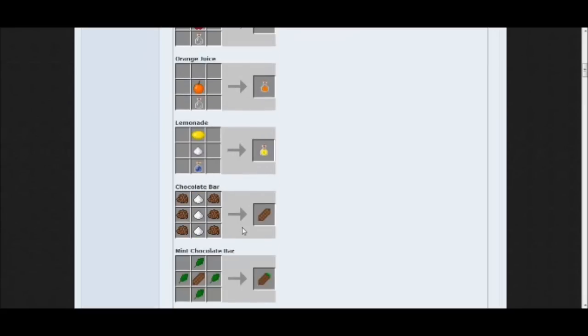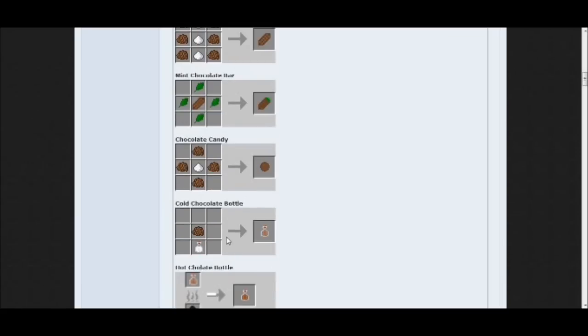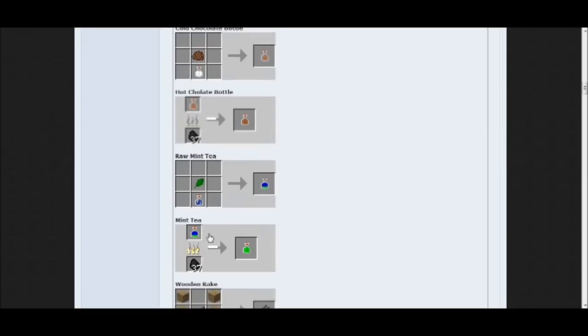You can also make chocolate bar, mint chocolate bar, chocolate candy, cold chocolate bottle, hot chocolate used in a furnace, raw mint tea, and mint tea.